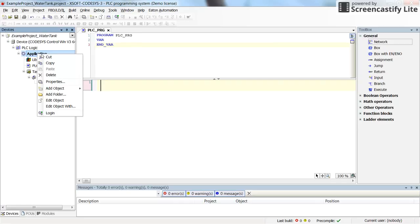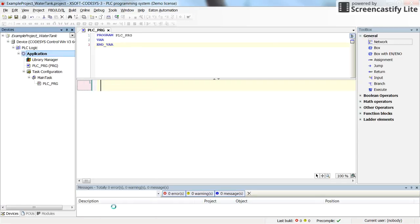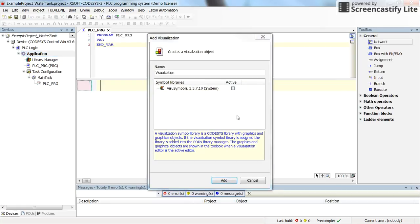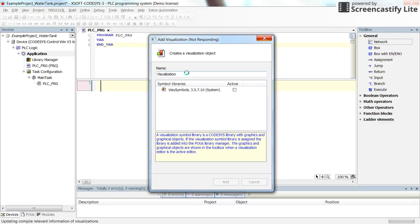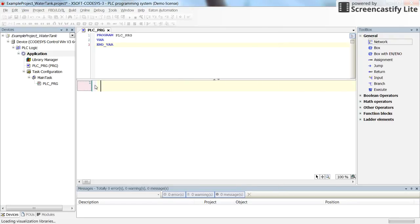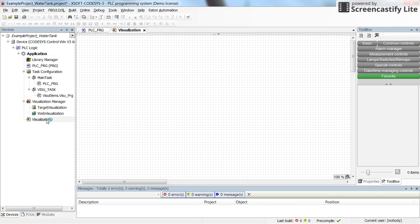To add the visualization, right-click on the application, select Add Object, then select Visualization. We can keep the default name and click Add. The visualization will be added to the project and opened for us.